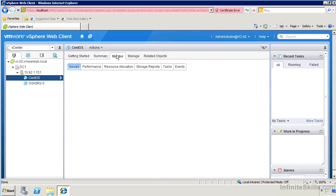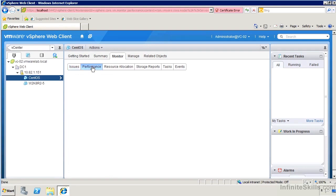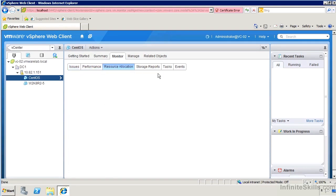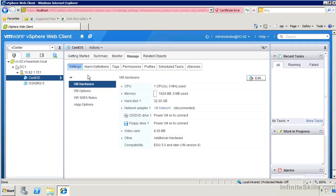If we go over to monitor, we'll see that we can do alarm management from here, access performance charts, set up resource allocations and so on and its tasks and events. And if we go over to manage, then we get access to really all the various settings for it as well.